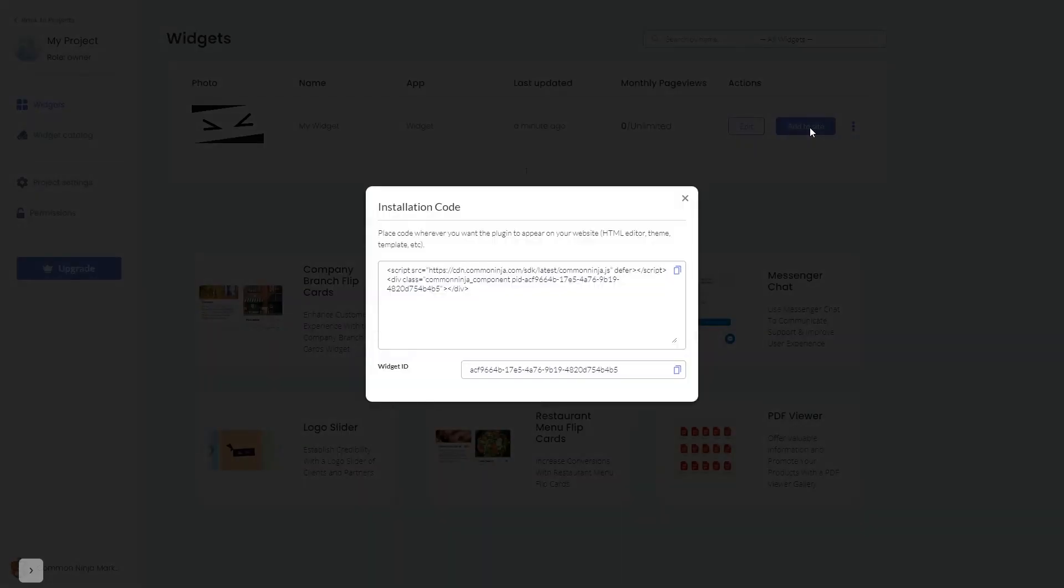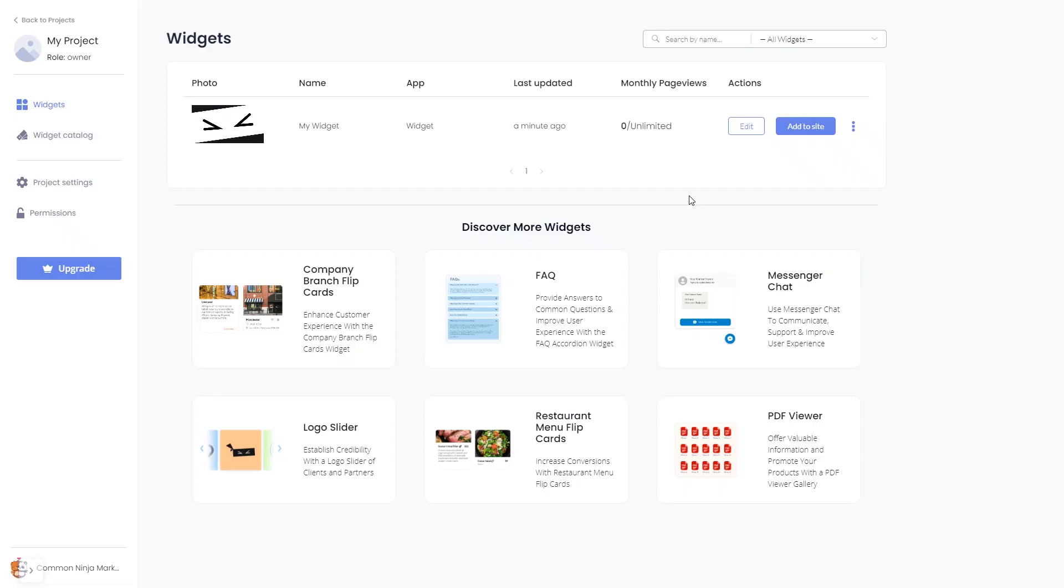In the window that opens, copy the code and close the window. Remember, you can always return to the widget and keep on editing it.